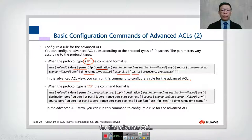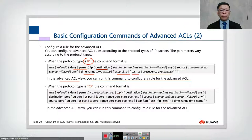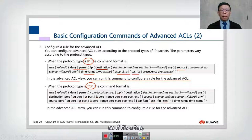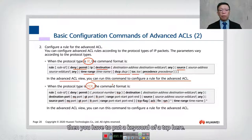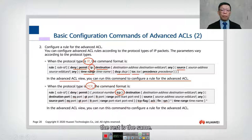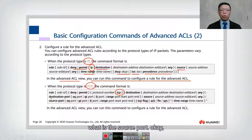In an advanced ACL view, you can run this command to configure rules. When the protocol is TCP, you must put the keyword TCP. If it's IP, you put the keyword IP. Because it's TCP, you also have the option to specify the source port.